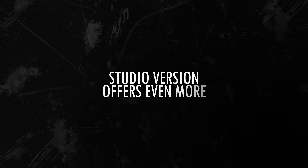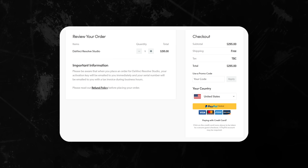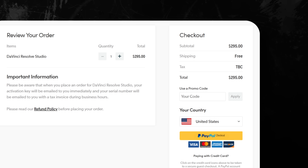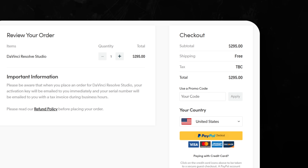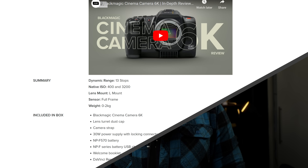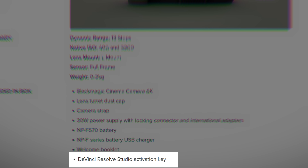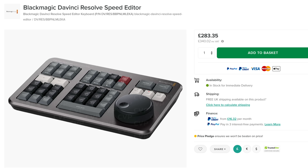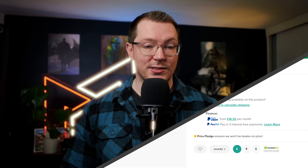Somehow, there's also never been a better time to buy the Studio version, because it's never offered so much. It's still available for a one-off payment of just $300 for a lifetime license, which includes major updates. Or you can get it for free if you buy one of their cameras or another piece of hardware, like a color grading panel or the speed editor.